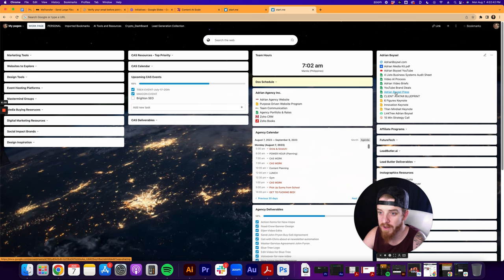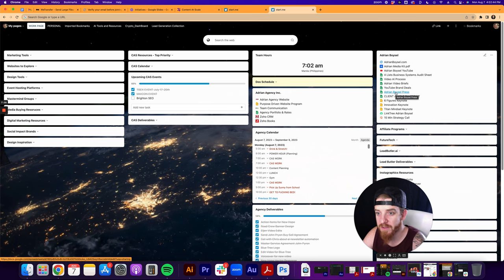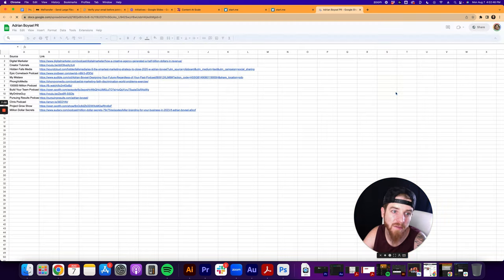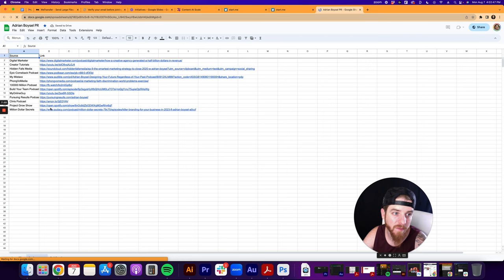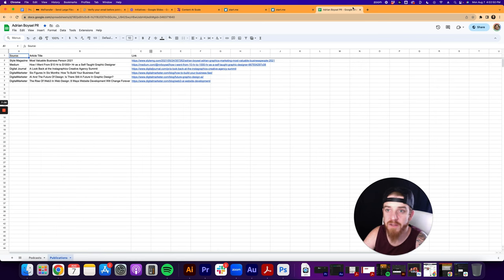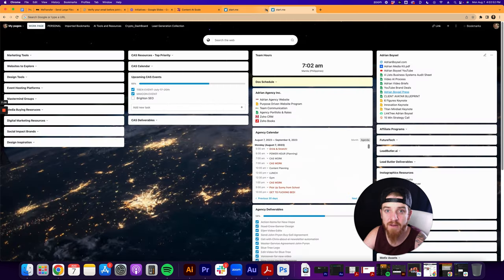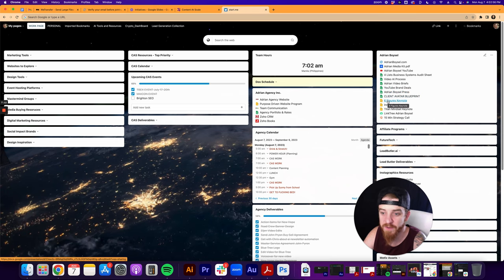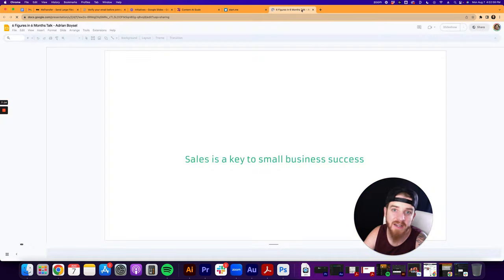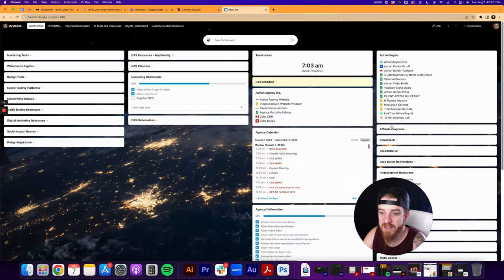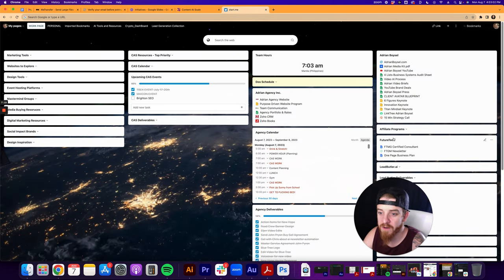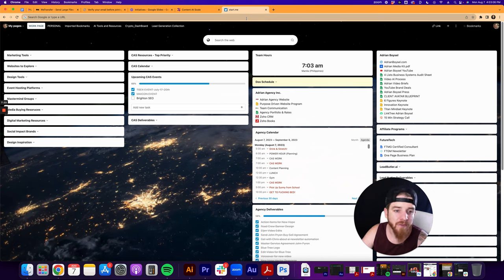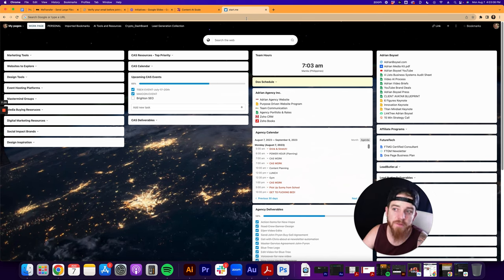So I want to go to my Adrian Boycelle press, and I can see everywhere that I've been published, all of the podcast episodes that I've been in. I can click on, see all the publications I've been in. All I got to do is click that, right? If I want to see my client avatar blueprint, I can click that. If I want to see my six figure keynote presentation, I can click that and it opens right up to that presentation. So it allows me to find things very quickly. My consulting program, my newsletter, all the different things that I have going on right now.